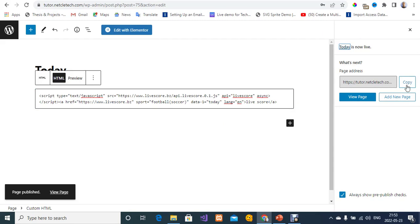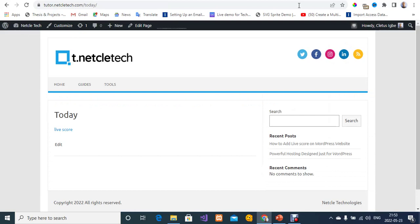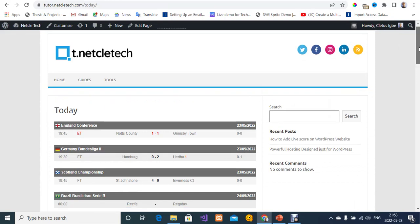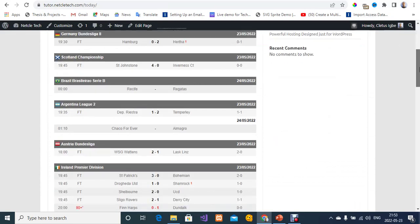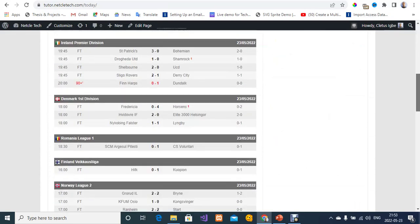I'm going to copy this URL to open it in a new tab just to see how it's going to look. These are the live scores for today — as you can see, some games are still ongoing while some are already finished.